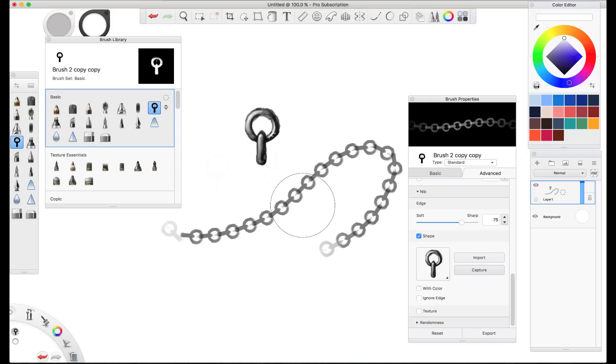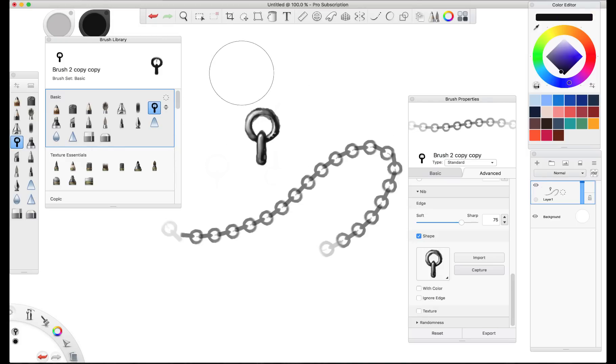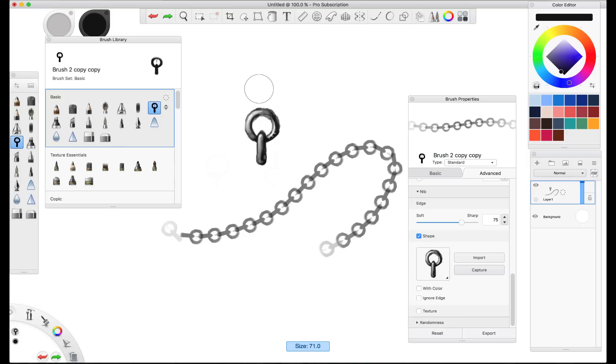But you'll notice, oh, I'm drawing with white paint here. Let's go back to black. You'll notice that it didn't actually affect it. It didn't actually change it.